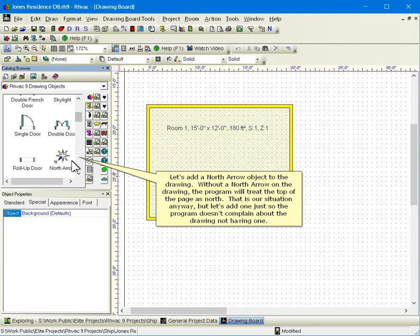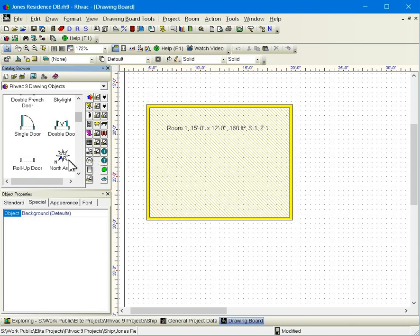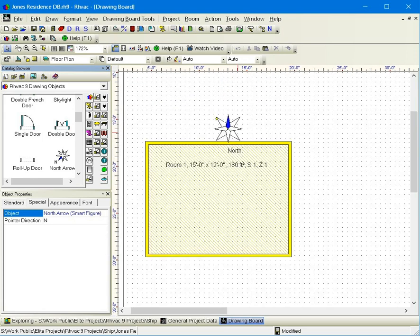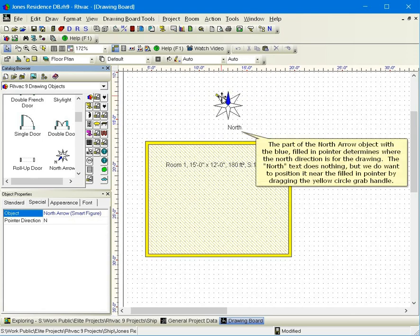Let's add a north arrow object to the drawing. Without a north arrow on the drawing, the program will treat the top of the page as north. That is our situation anyway, but let's add one just so the program doesn't complain about the drawing not having one. The part of the north arrow object with the blue filled in pointer determines where the north direction is for the drawing.